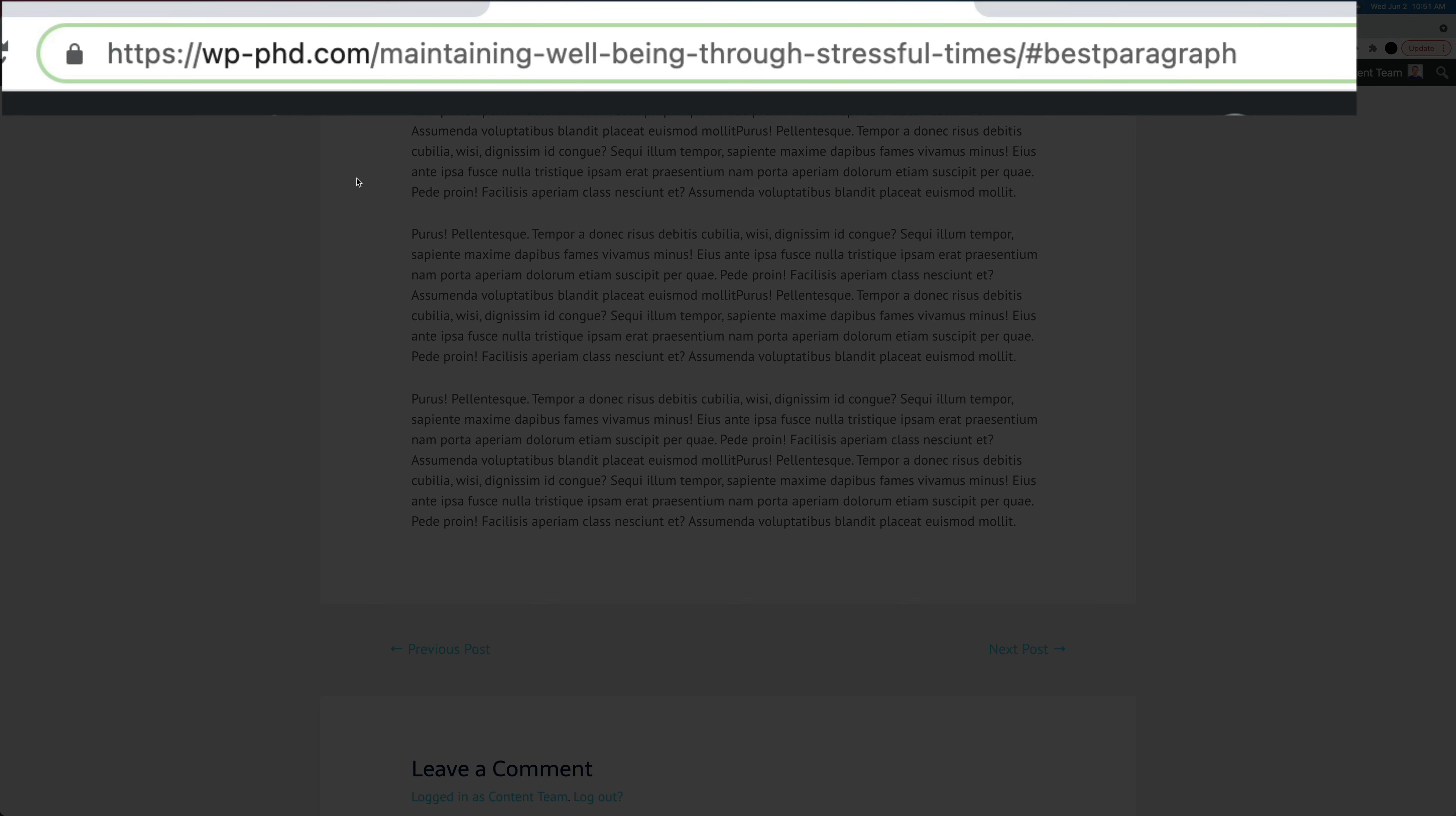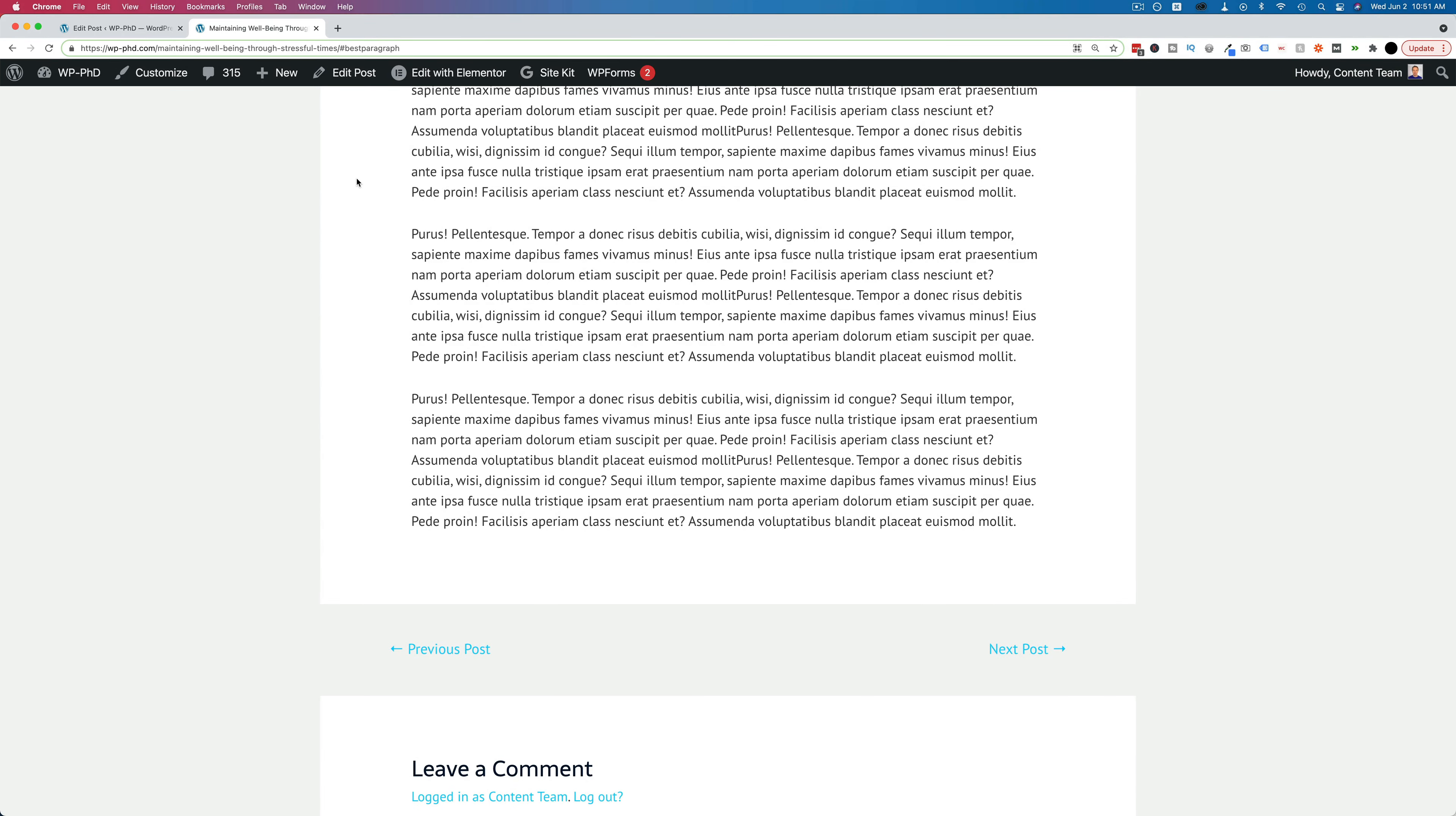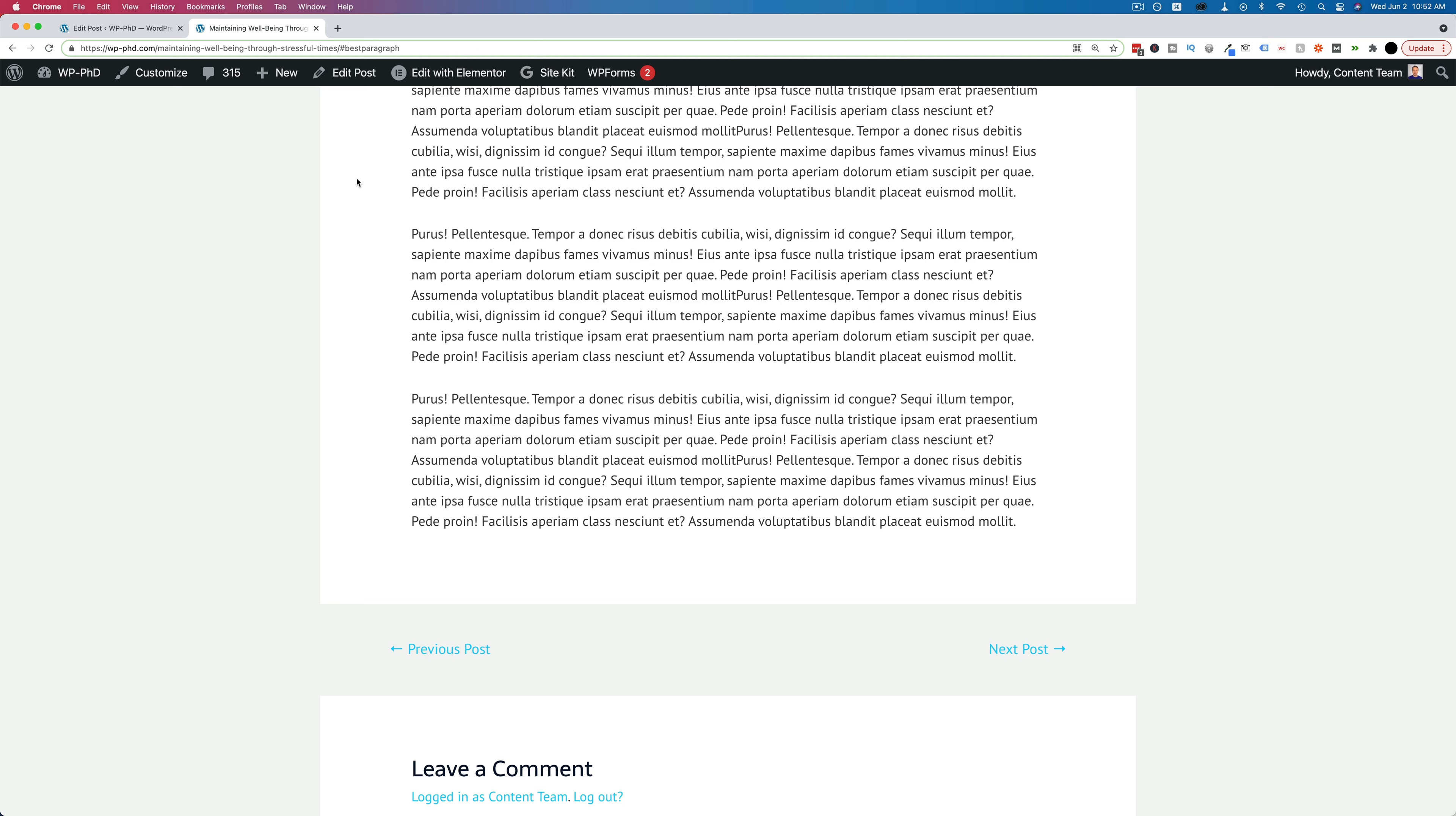And you can put this link in various places. You could put this into a guest post you write for somewhere else, you could put this into another blog post. So if you're writing about something related to this post, you can say, here's a link to more information, I'll jump you right to the specific paragraph where you'll find the information. So you can make the user experience on your site much better by using jump links like this.